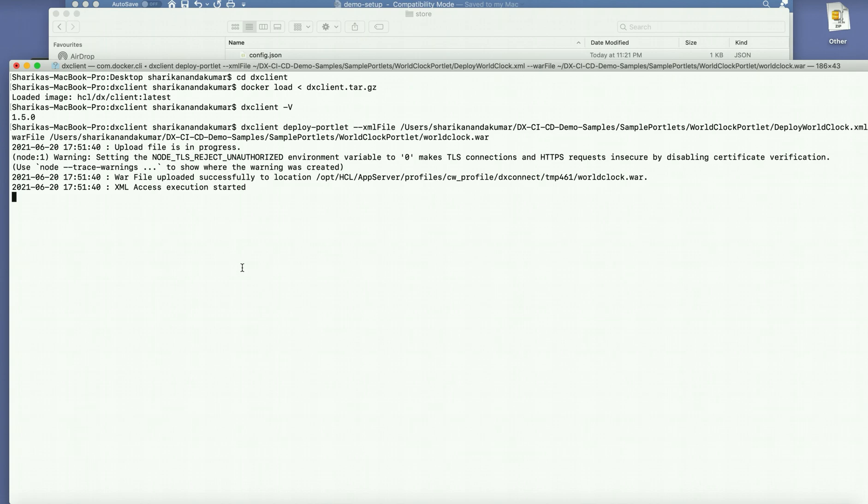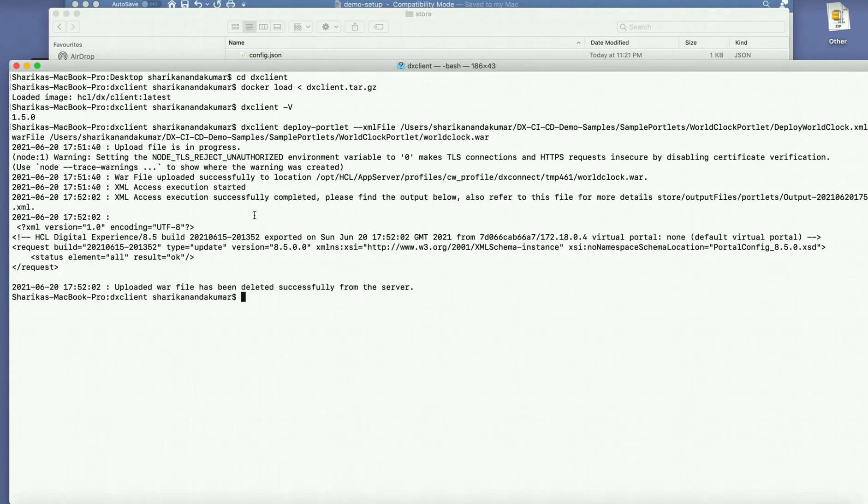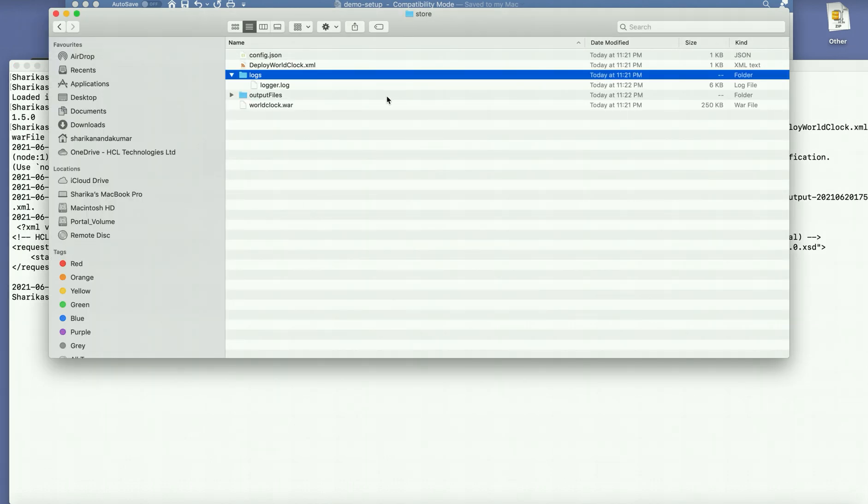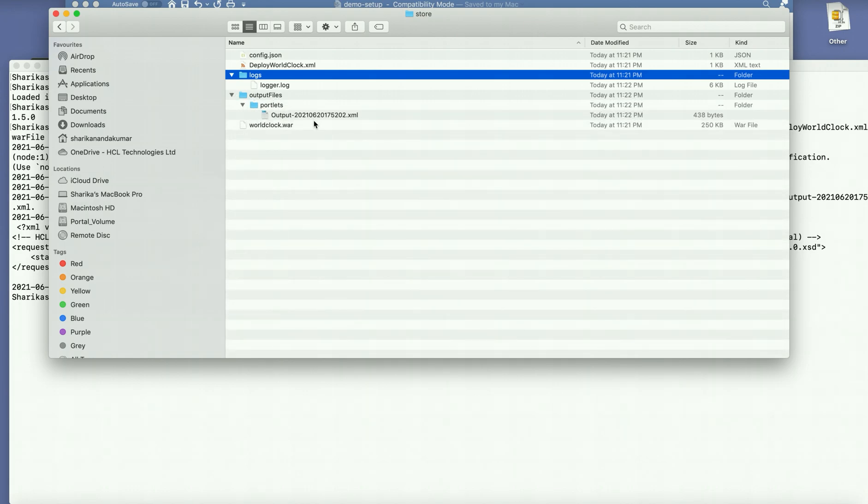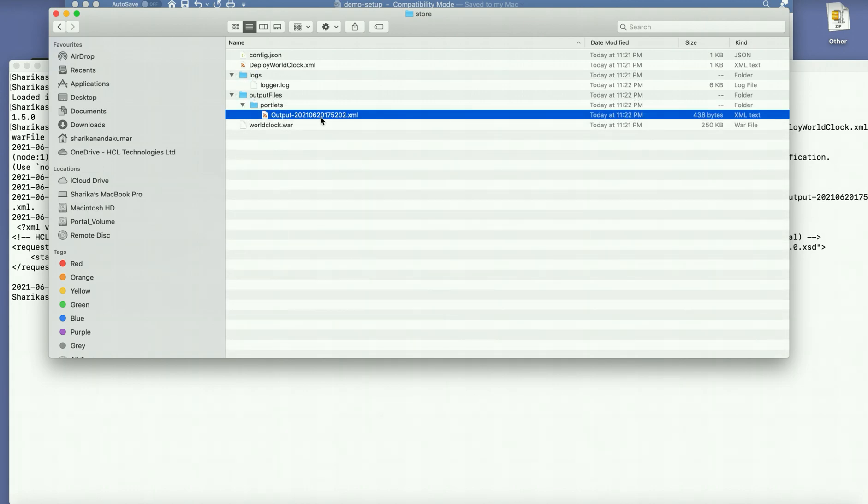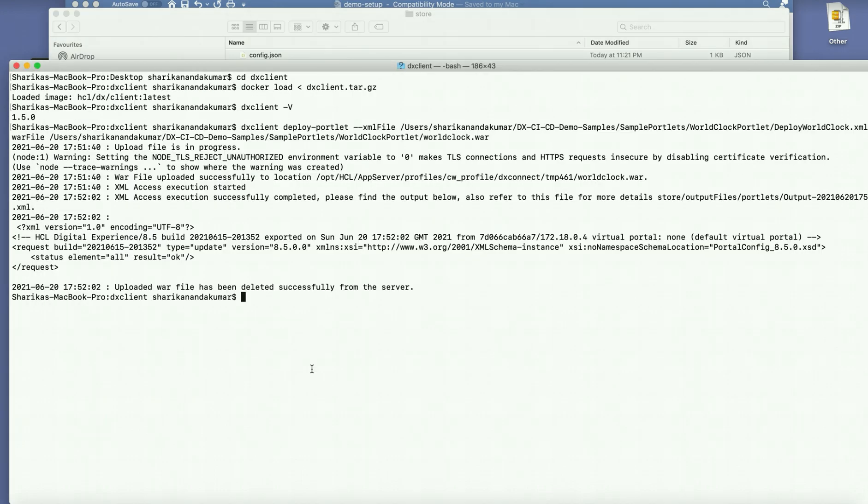Since the XML access execution has started here what we can expect to see is an output XML file. Now that is done, you will be able to see an output file generated under portlets and there you go. So that brings us to the end of this demo. Thank you.